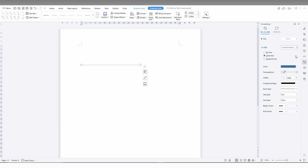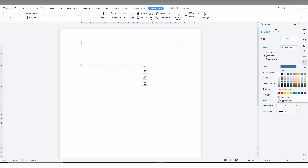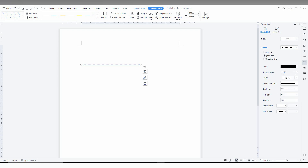Select the dot style here and you can increase the points so the dots will be more visible. You can also change the color, the transparency, and everything else to make your dotted line on your WPS Office.